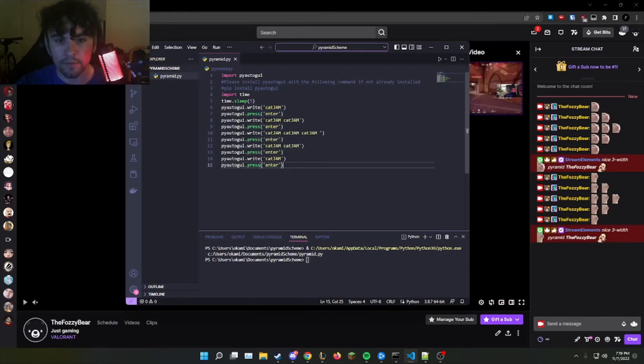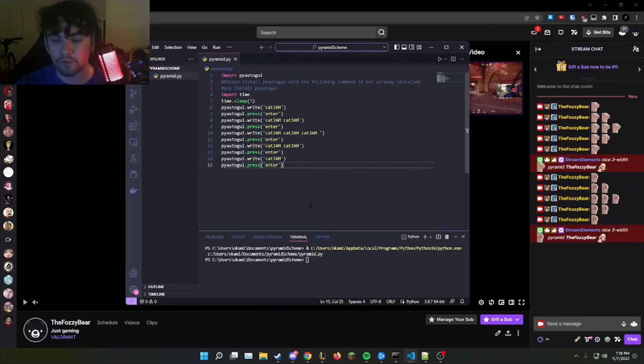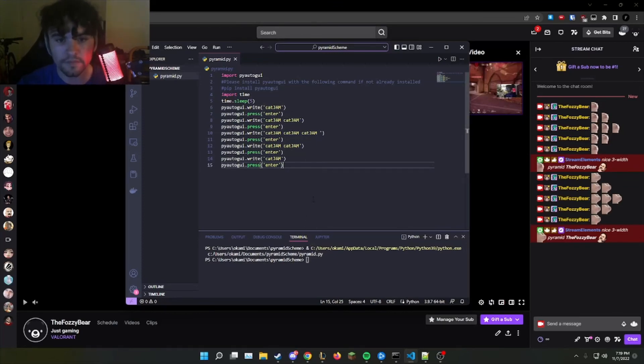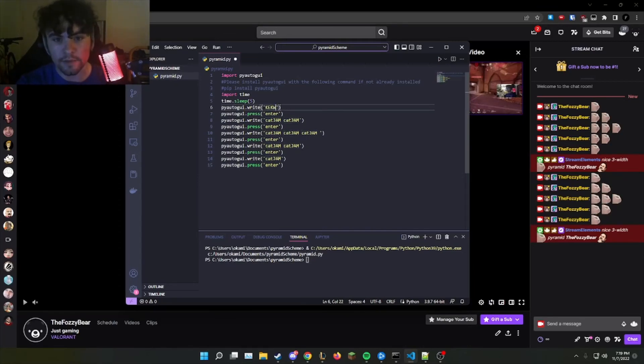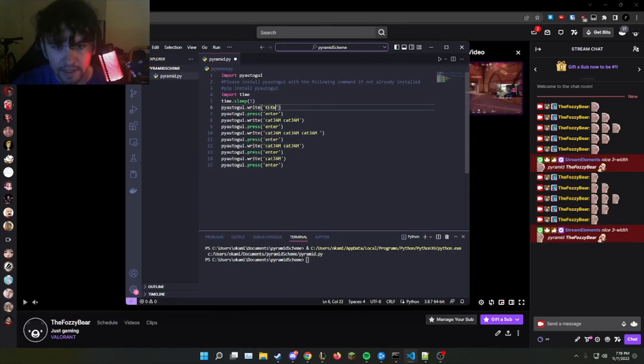Now, we just do this until the rest of the pyramid is completed and then it is ran. If you want to change it to any emote, you have to just change cat jam to an emote, like kekw, and then it can be replaced for the rest of these lines.